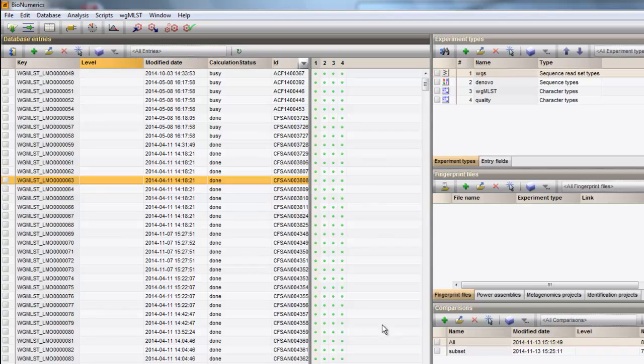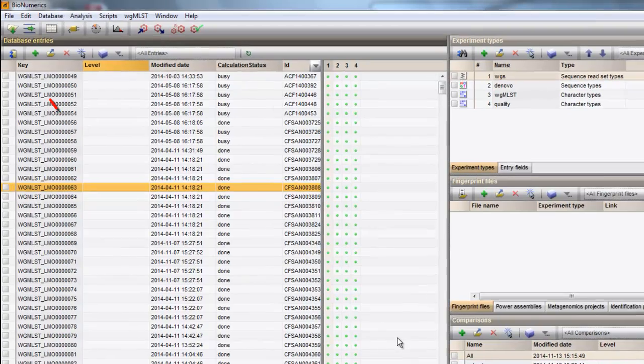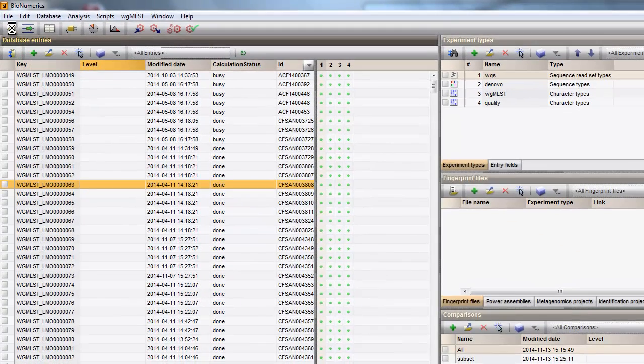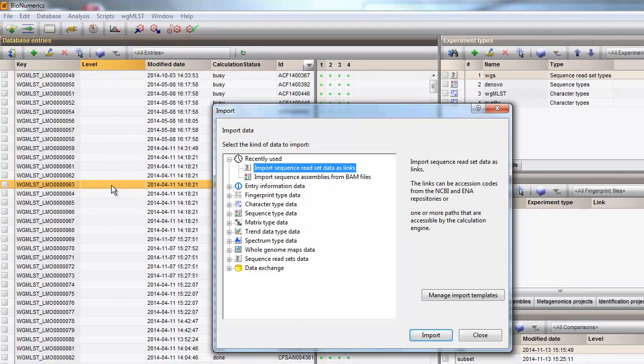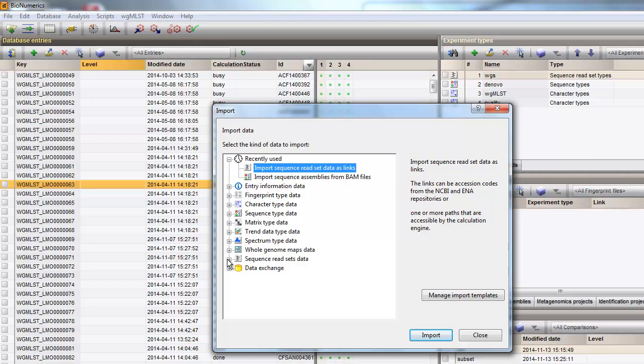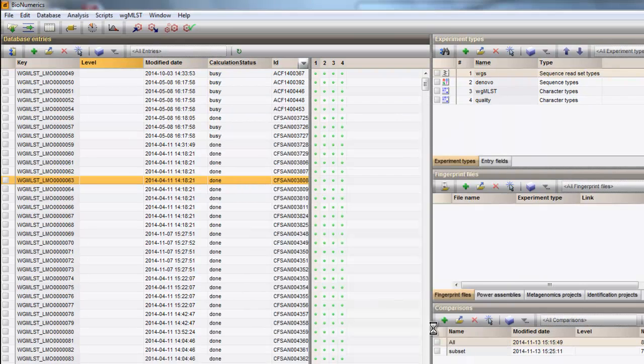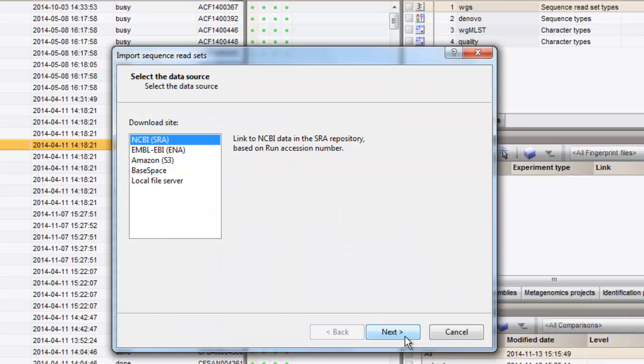The way to proceed then is to follow the import wizard to sequence read set data, import sequence read set data as links. Here you have an overview of the available data sources where you can link to. Depending on the choice of import, other parameters may be required in the import sequence read set dialog box.